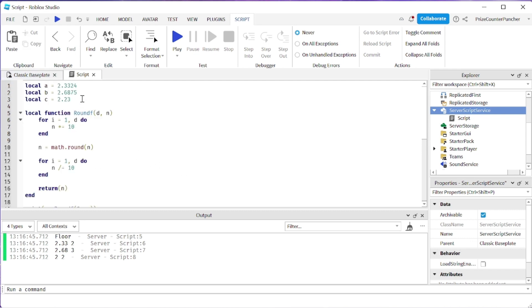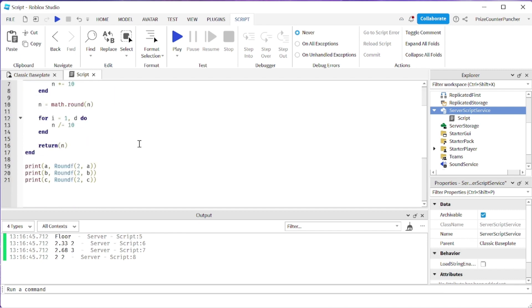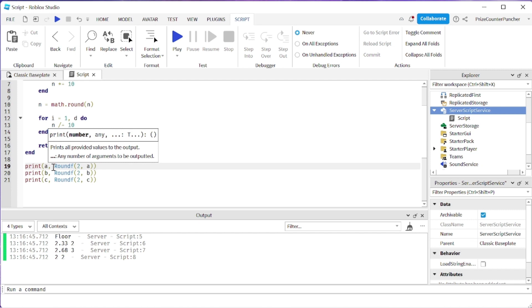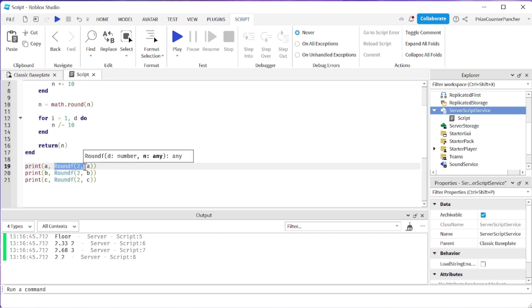So here are my three numbers and down here I'm printing out the original number and I'm using a function roundf for rounding floating decimal numbers.